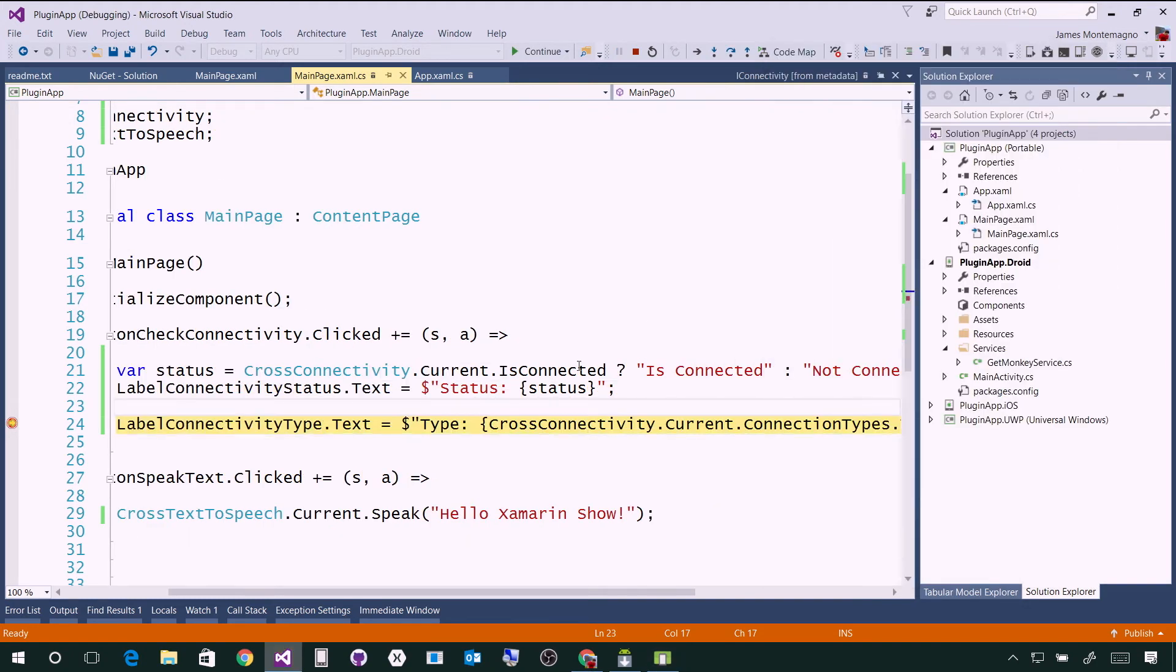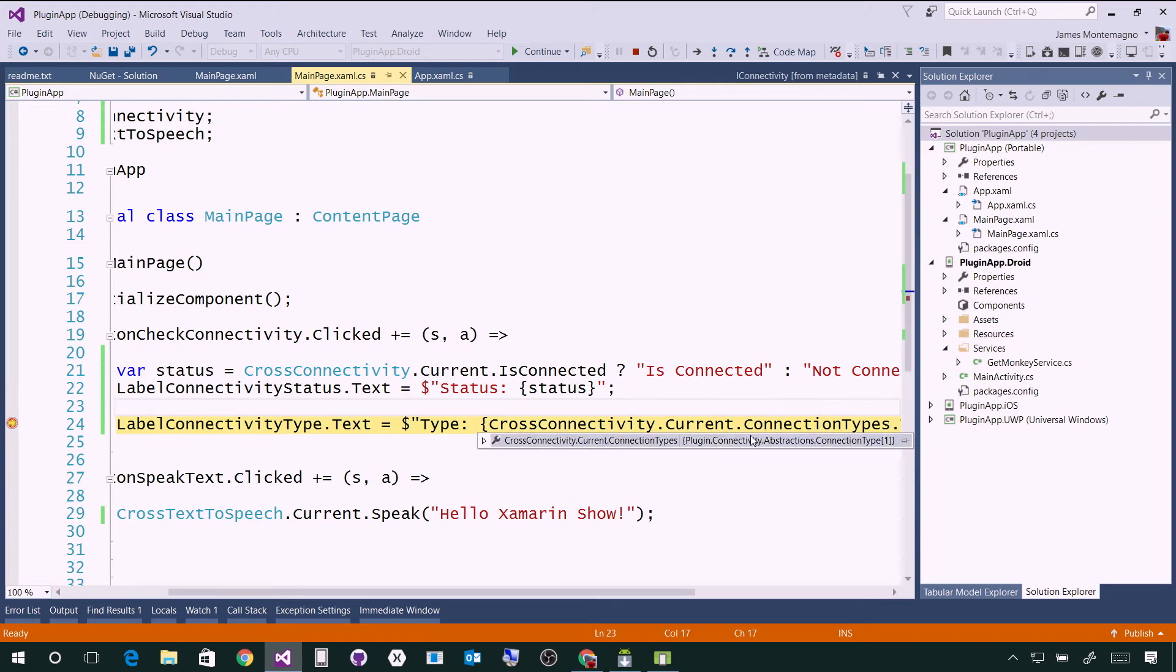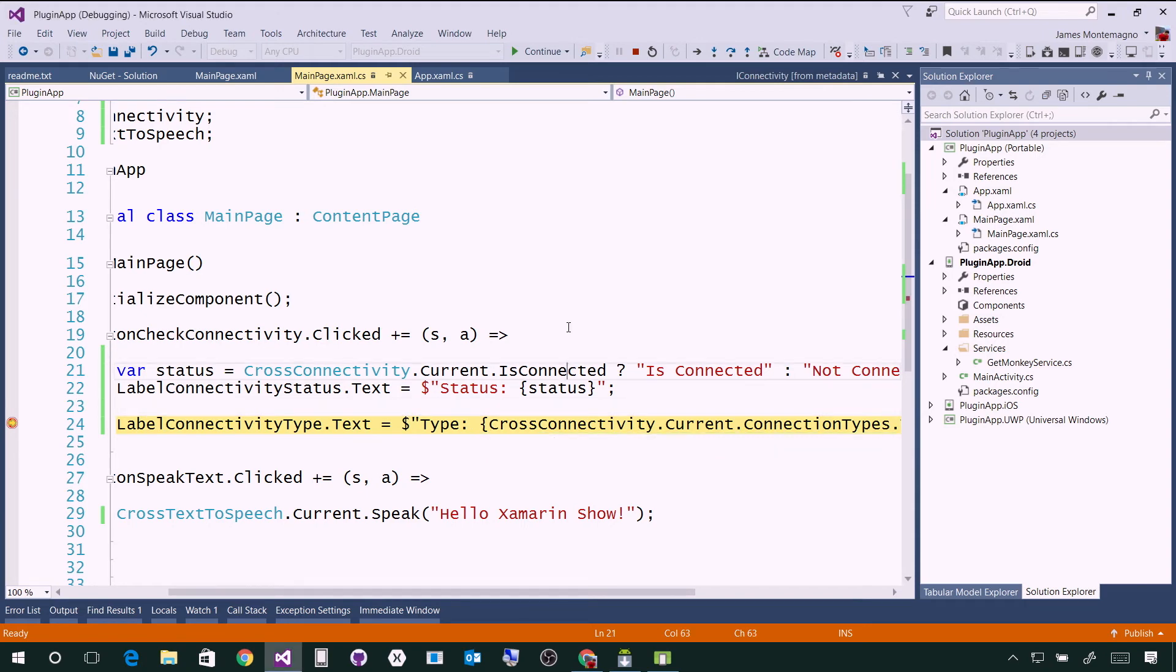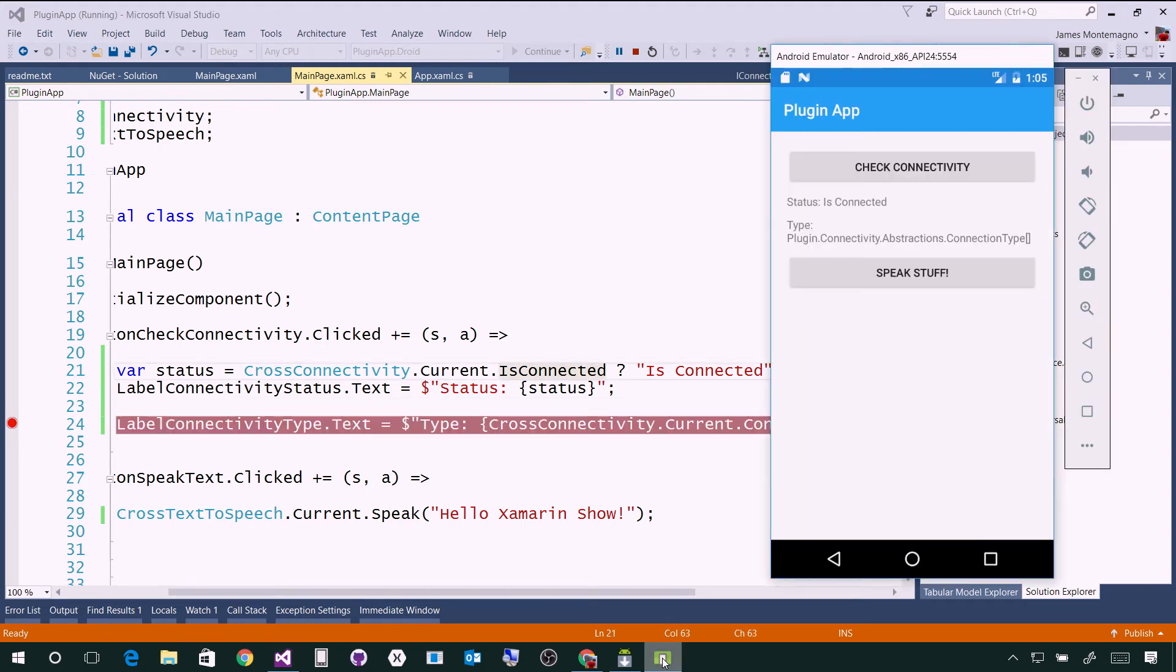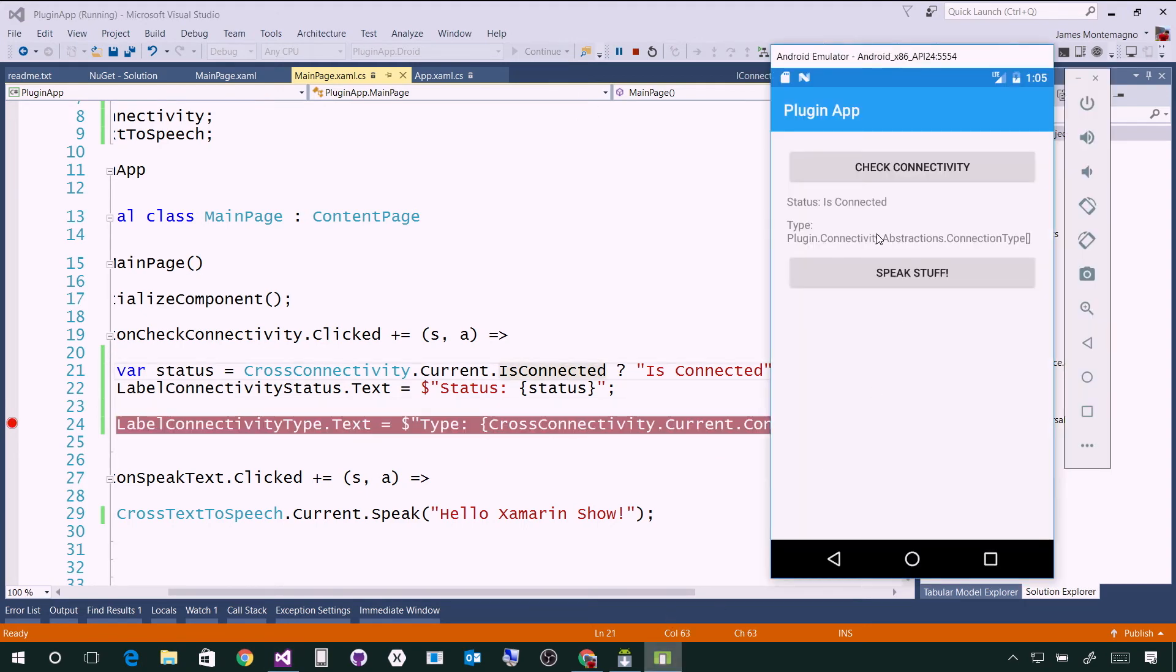I can say check connectivity. When I do so, here we go. I can see, am I connected? The connectivity is true. If I look at the connection types, we can see one type is available, which is cellular in this instance for the emulator. I can continue on.